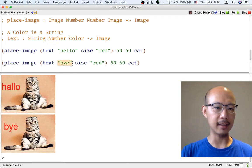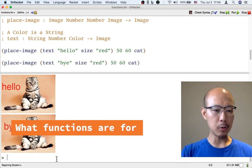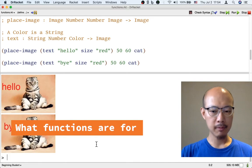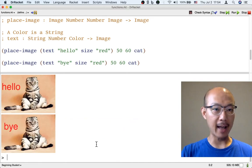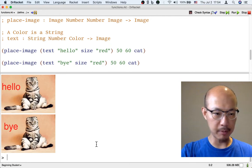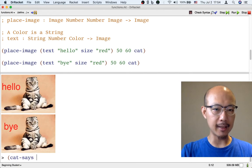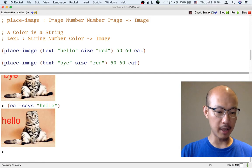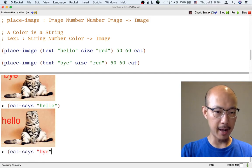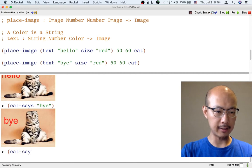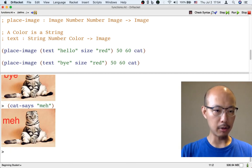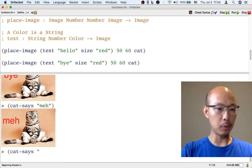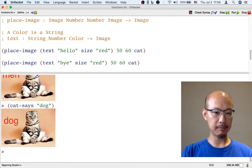So wouldn't it be nice if we could have a new operation that we design, so that if I want a cat saying hello, I just type left paren, let's say the operation is called cat-says, and I just say cat-says hello. And I should be able to get this kind of image, and if I say cat-says bye, or cat-says meh, or whatever, I should be able to get any kind of image with the cat saying different kinds of things.